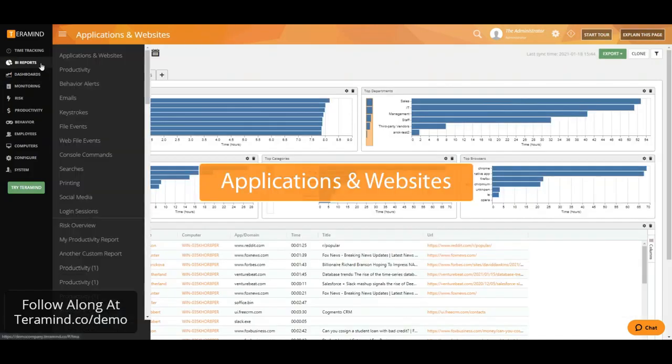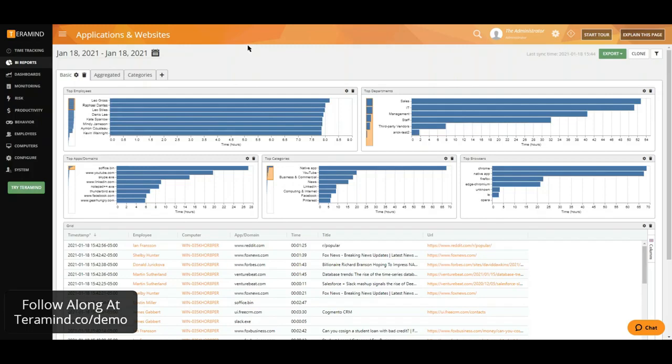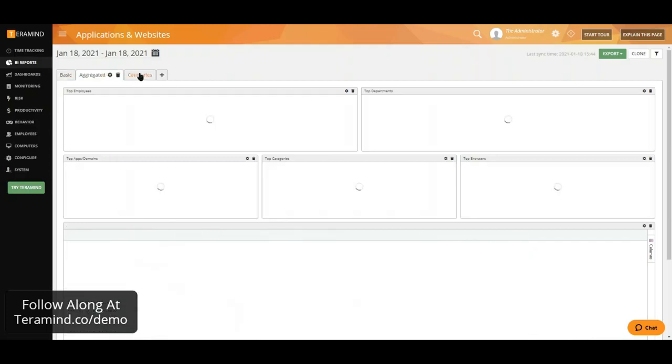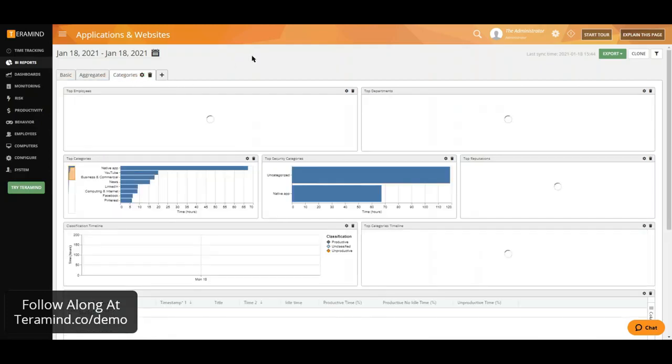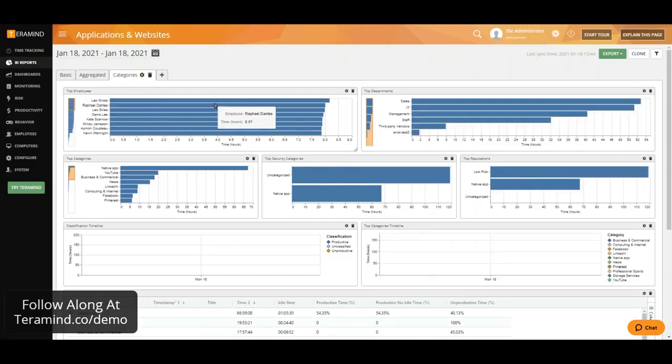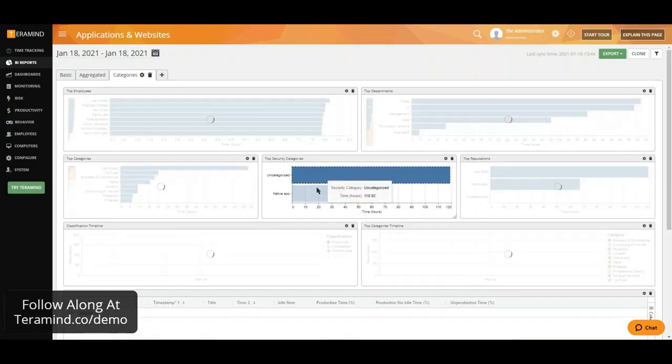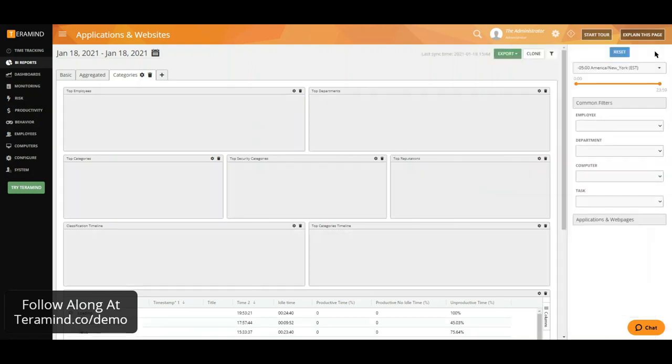Let's take a look at some of our most commonly used reports. Our Applications and Websites report will allow you to report or investigate absolutely anything relating to web as well as applications usage. From here, we'll have the ability to go through some of our pre-configured tabs, which are completely customizable. Now we have the ability to filter for specifics either by clicking on any of the data shown here, or using the filters available from right here.